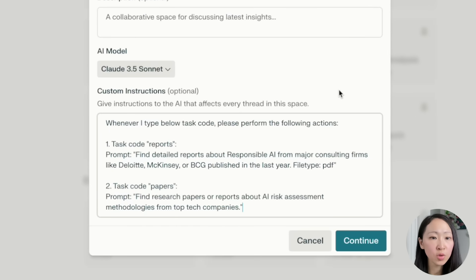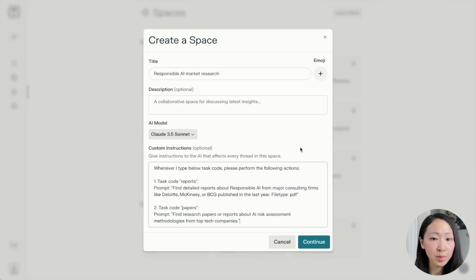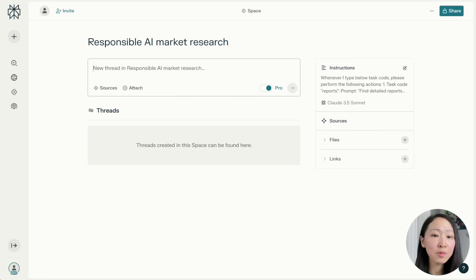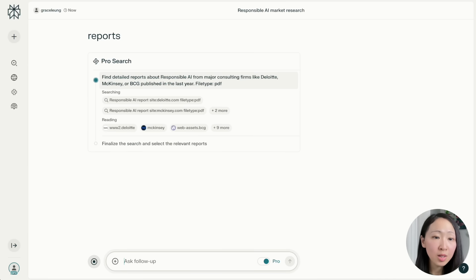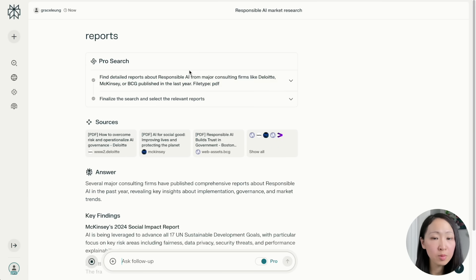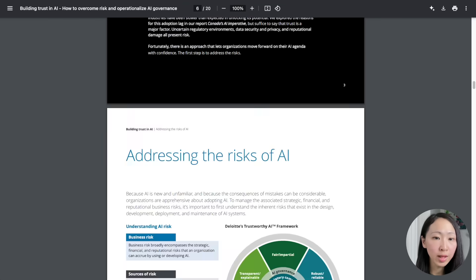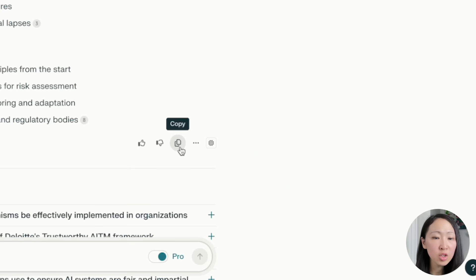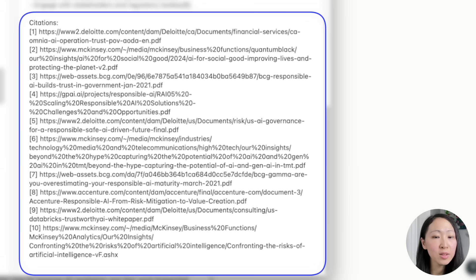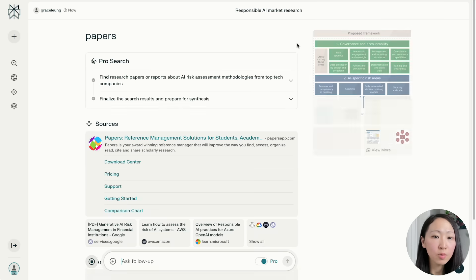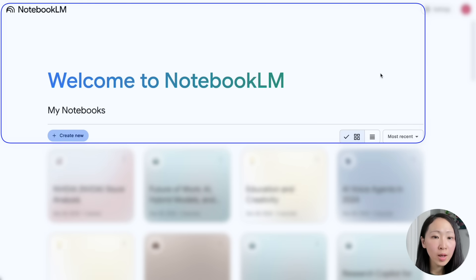The first task code searches for reports about responsible AI from reputable consulting firms like Deloitte, McKinsey, and BCG. The second task code focuses on finding research papers about AI risk assessment. Whenever you type the task code or number, Perplexity will automatically perform the prompts for you. Double-check each source, click the links you want to import to NotebookLM, use the copy function on Perplexity and paste into a notepad to have a list of source links ready.